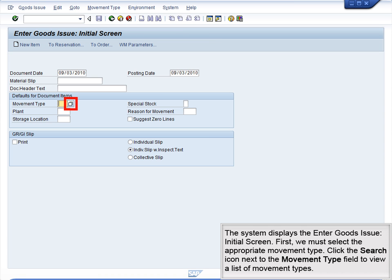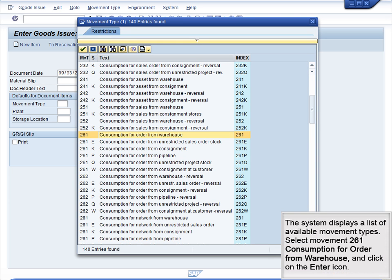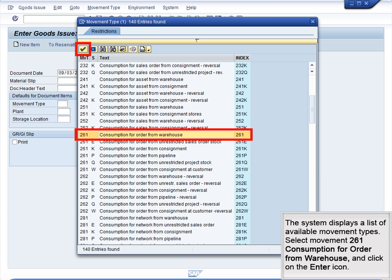The system displays the Enter Goods Issue initial screen. First, we must select the appropriate movement type. Click the Search icon next to the Movement Type field to view a list of movement types. The system displays a list of available movement types. Select Movement 261 – Consumption for Order from Warehouse and click on the Enter icon.